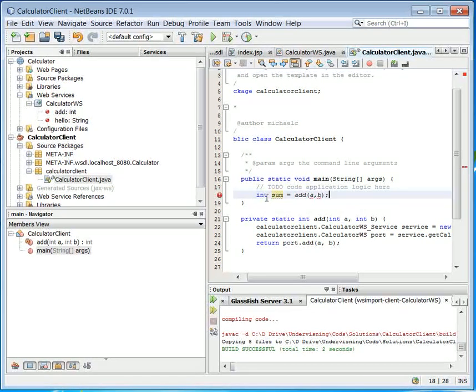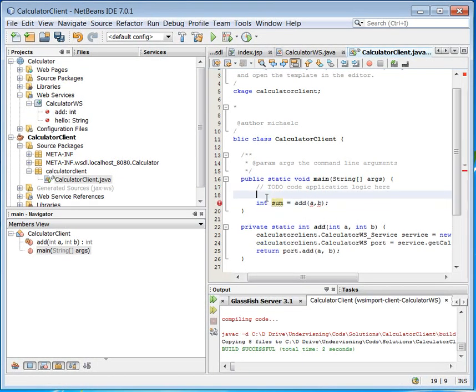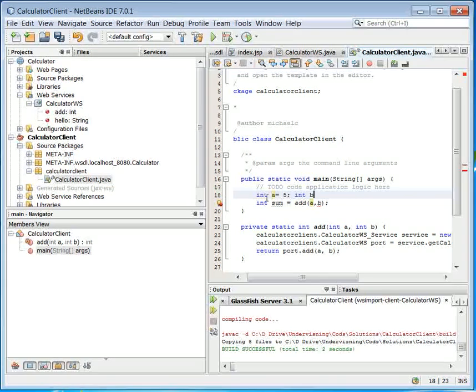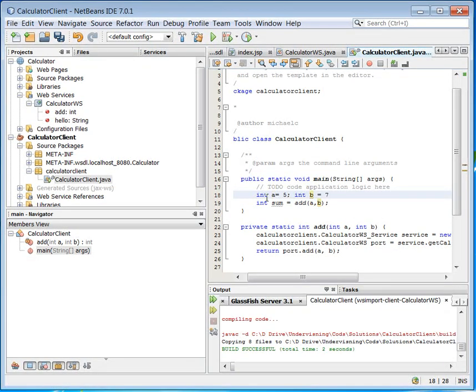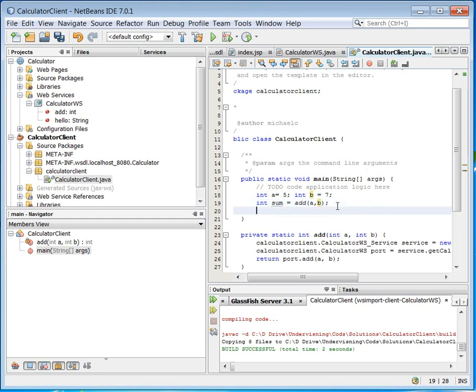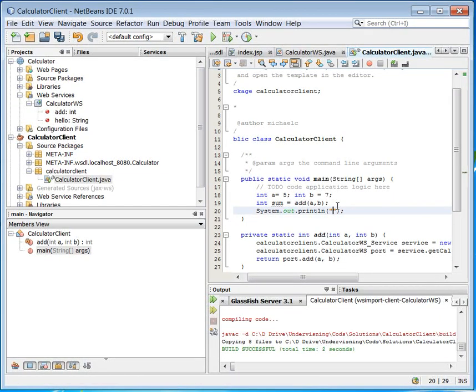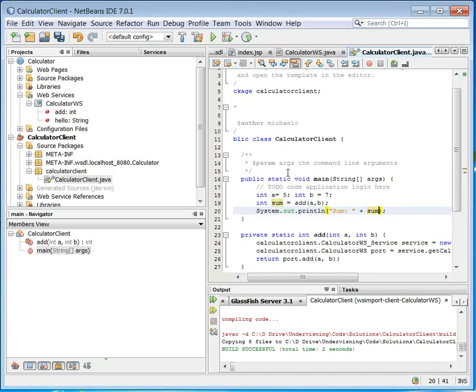Like this. But of course I need some parameters. And then I want to print out the result. Like this here. So now I should actually be more or less ready for running.